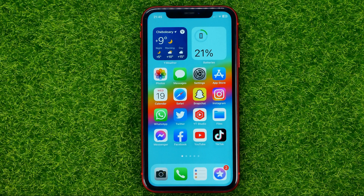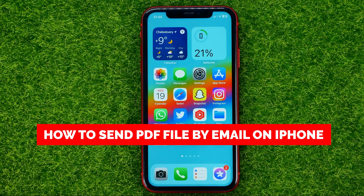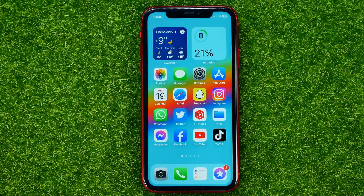In this video I'm going to show you how you can easily send a PDF by email on your iPhone. Be sure to watch the video to the very end so you don't make any mistakes, and don't forget to like this video and subscribe to my channel. Thanks guys!